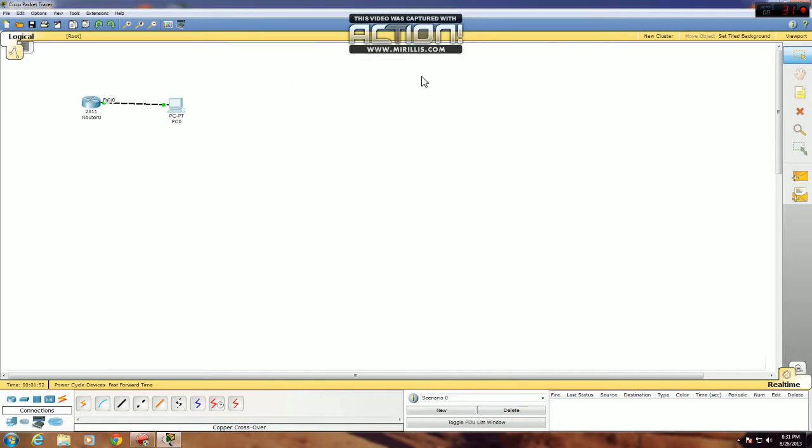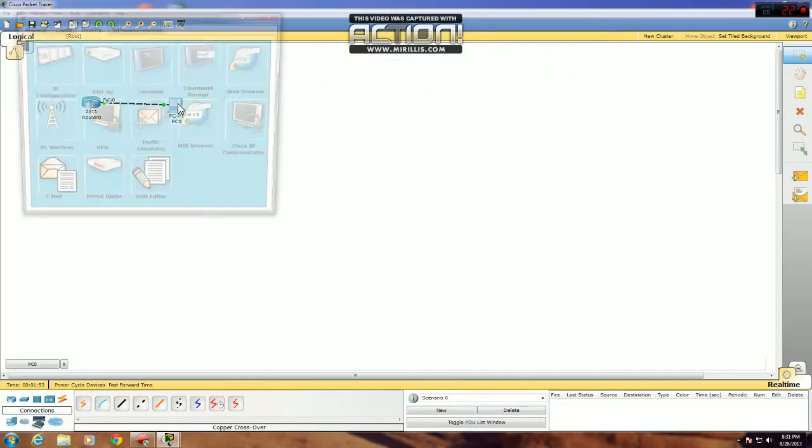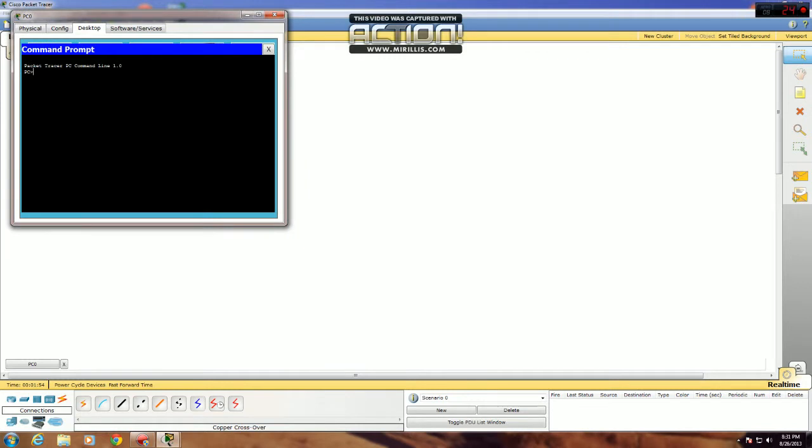Okay, and go into command prompt. See if Telnet works, type Telnet and the IP address of your default gateway. And there we see it works. It prompts you for your VTY password. Cisco. And we're in.